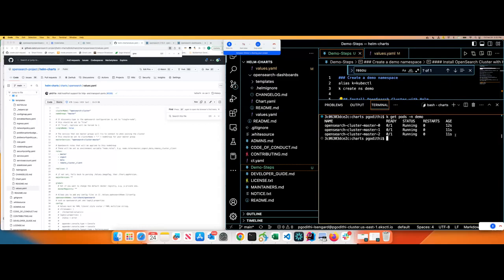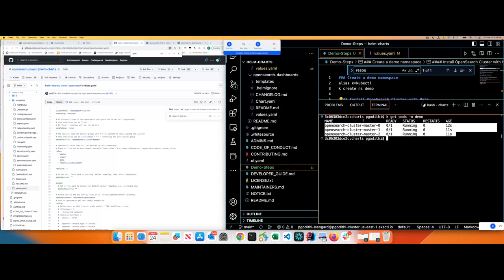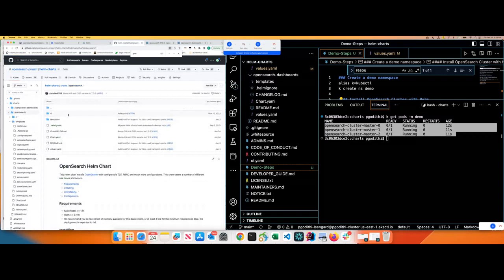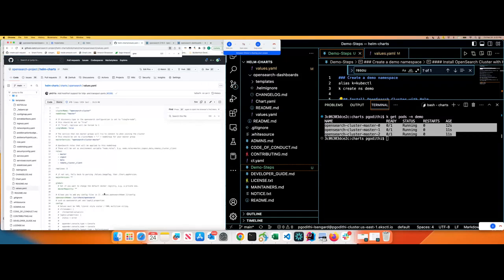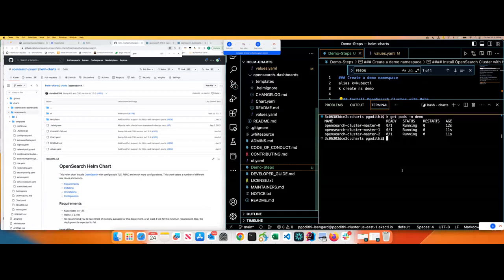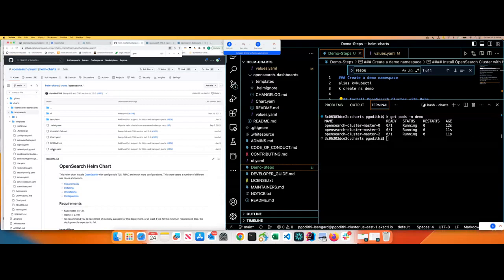Now you can see kubectl get pods in demo. Awesome. You just created an OpenSearch cluster with very minimal setting and with just one command. You don't have to write all those complex YAML files for you to install. While this is up and running, let's go through the code base. If you want to install, you can change the cluster name based on these cluster name and node group and whatever settings here, the template files will be generated and applied. It's that simple. Everything is in a go template language, as I just mentioned.